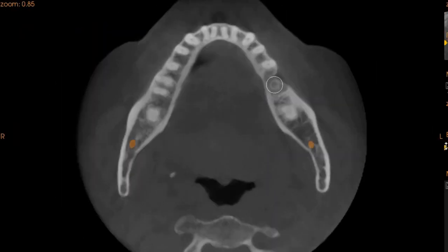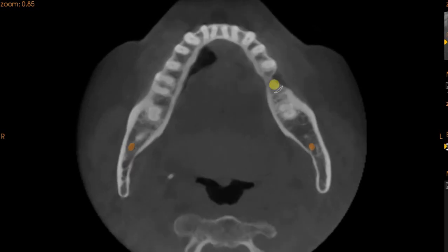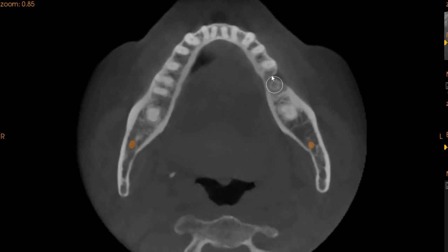This is the axial view. You can see that the implant is placed quite centrally. Since there is a slight buccal defect right here, the implant will have to be placed slightly linearly.